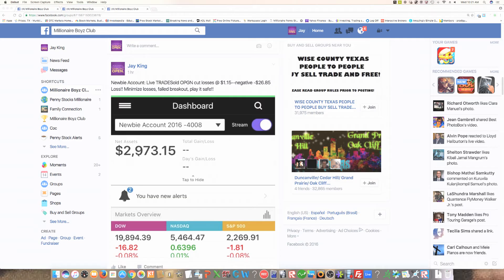So now our account is down to $2,973.15. Now, notice I didn't try to go big on that particular trade. So we ended up losing $26.85. We minimized our risk.